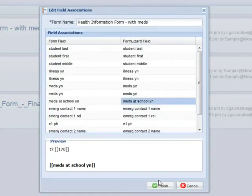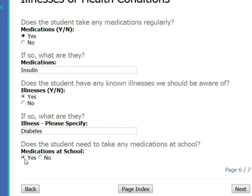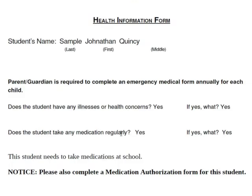When parents log in to complete their interview, Form Lizard will ask them the same question as before. Does the student need to take any medications at school? If they say yes, Form Lizard will include our new notice as part of their completed health form.